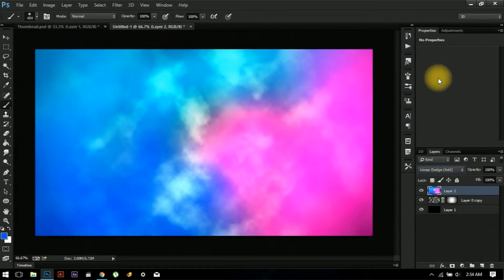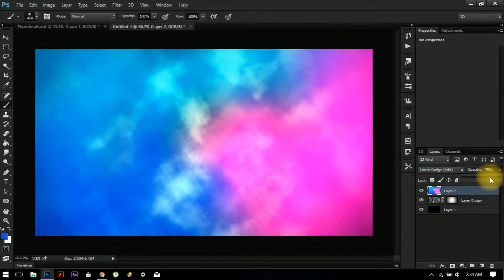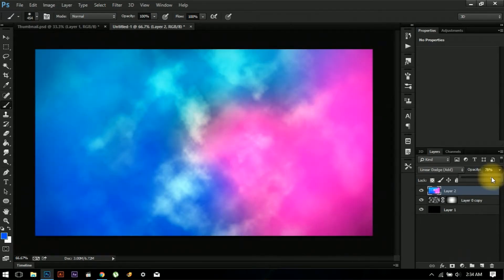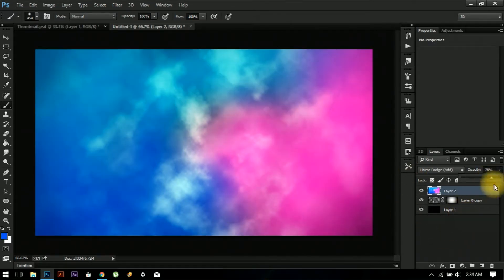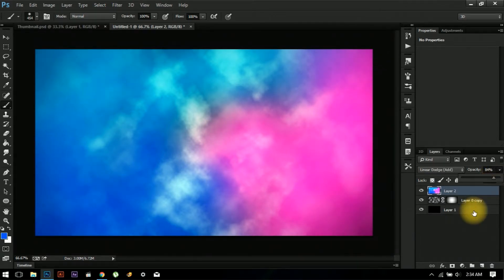That should do it. Now go to the blending mode and change it to Linear Dodge, and maybe slightly decrease the opacity — yeah, maybe a little more. That should do it.